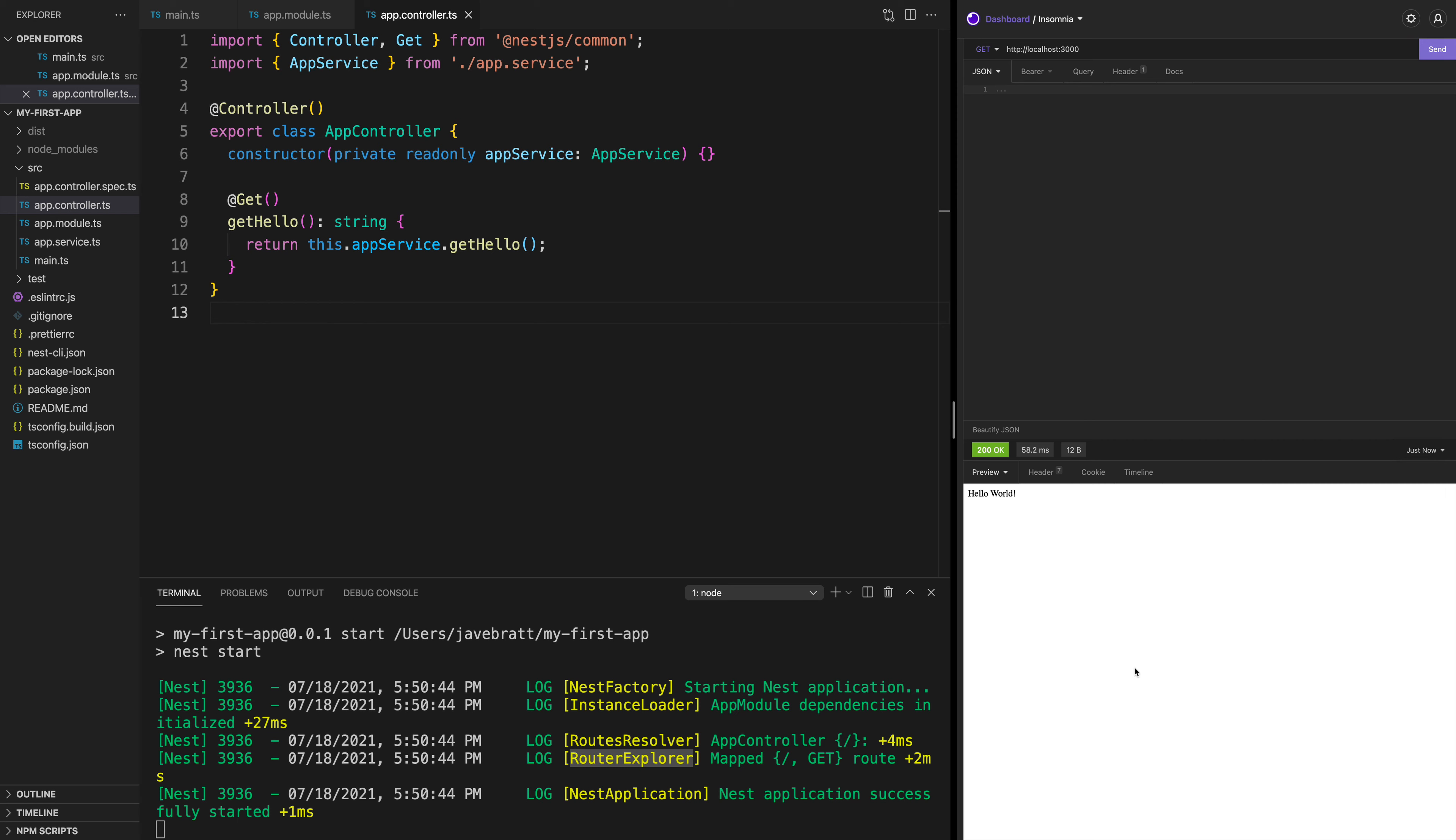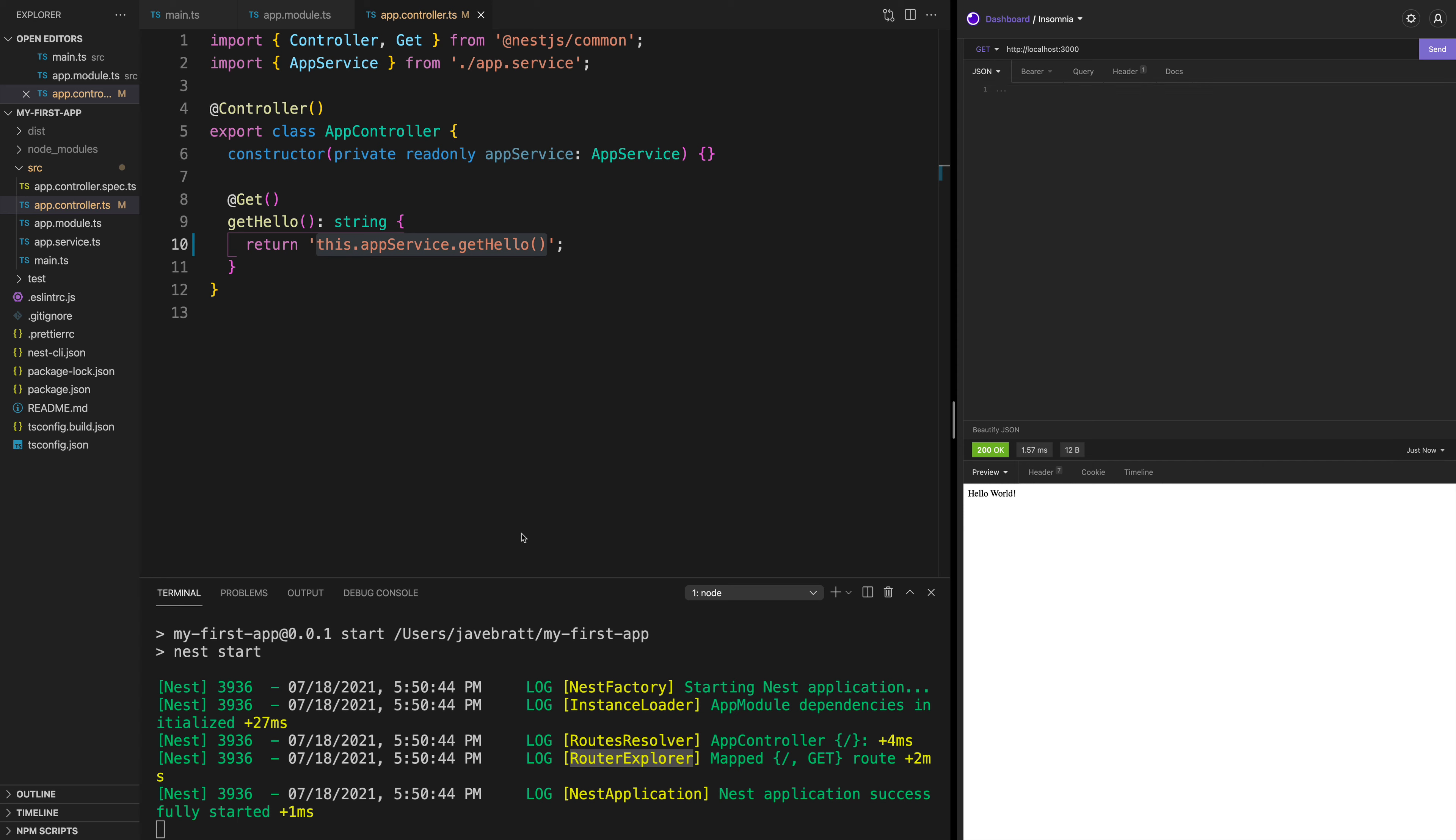And you can see that it returns the string 'hello world'. That's because it's getting it from the service. But we can say, let's return the string this.appservice.gethello. And when we hit send, you see hello world. Why do you think this happens? It's because the server is not reloading with the changes we made.